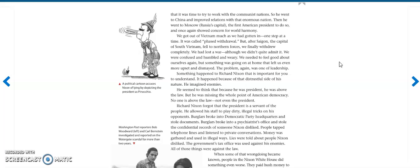It was called phased withdrawal. But after Saigon, the capital of South Vietnam, fell to Northern forces, we finally withdrew completely. We had lost the war, although we didn't quite admit it. We were confused and humbled and weary. We needed to feel good about ourselves again, but something was going on at home that left us even more upset and dismayed.